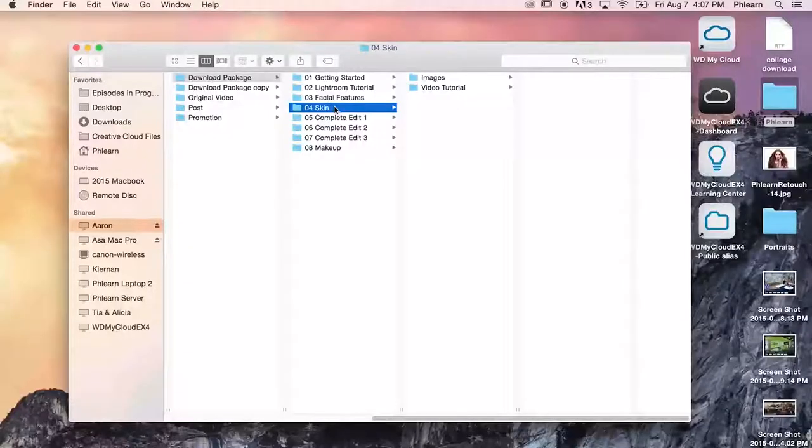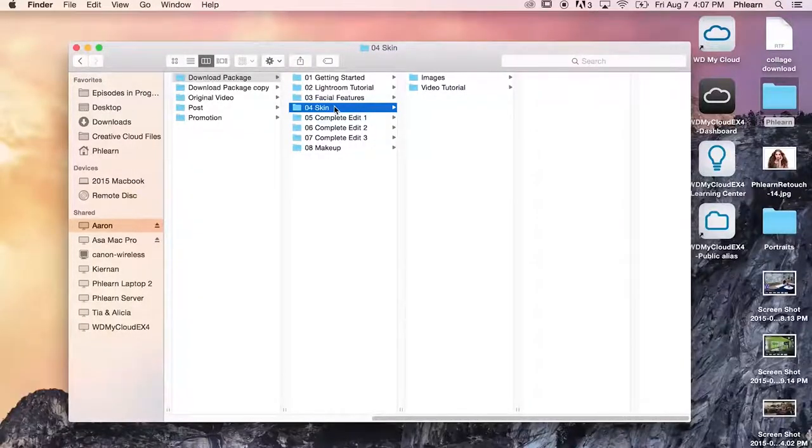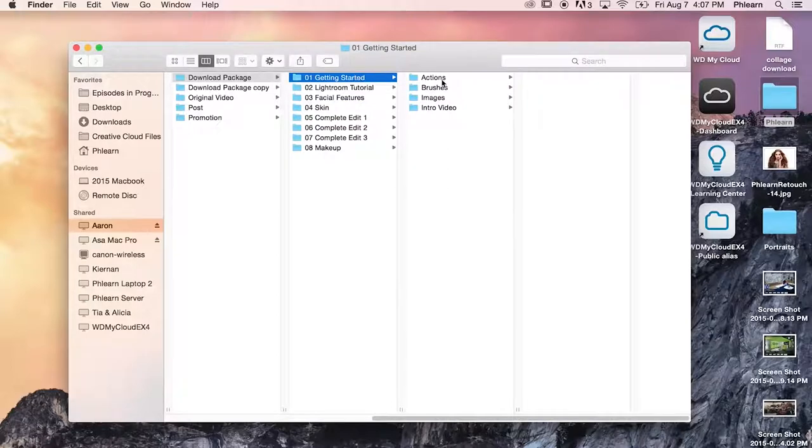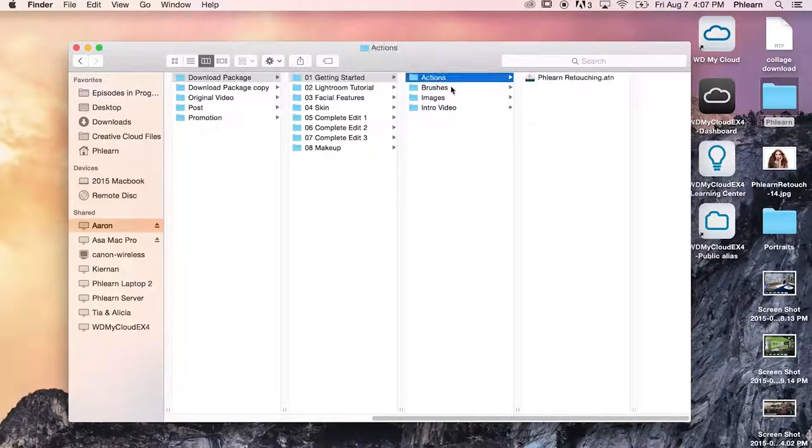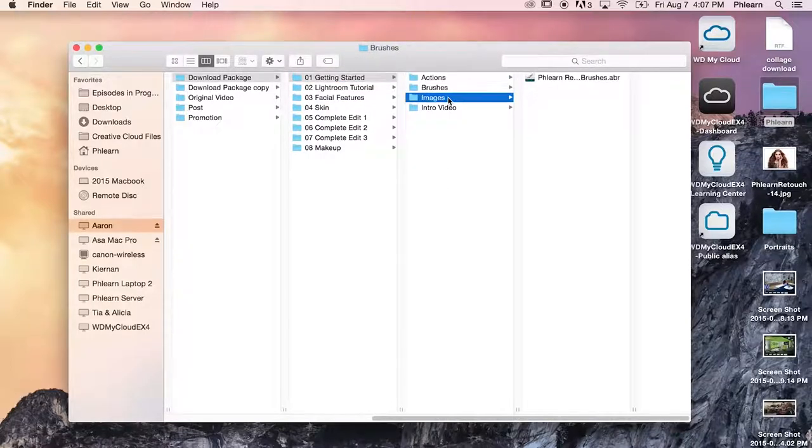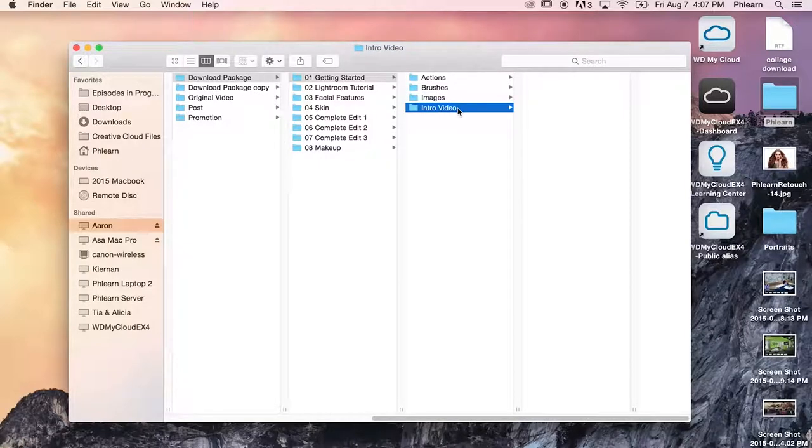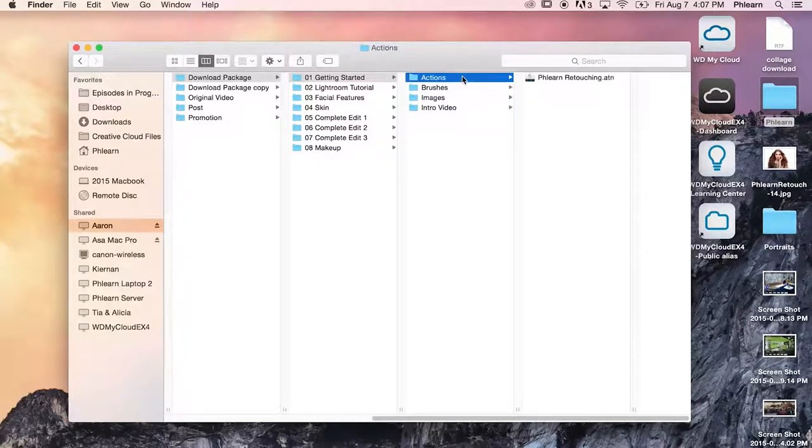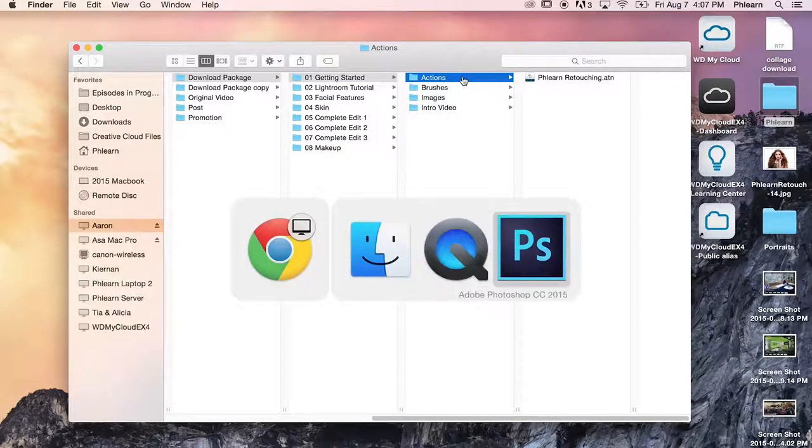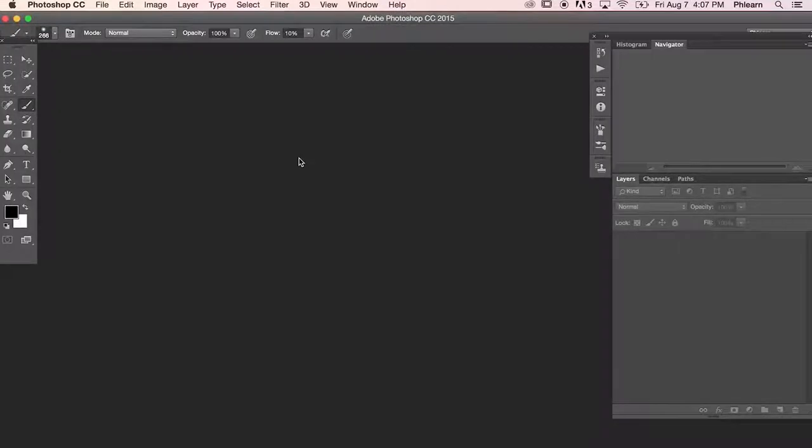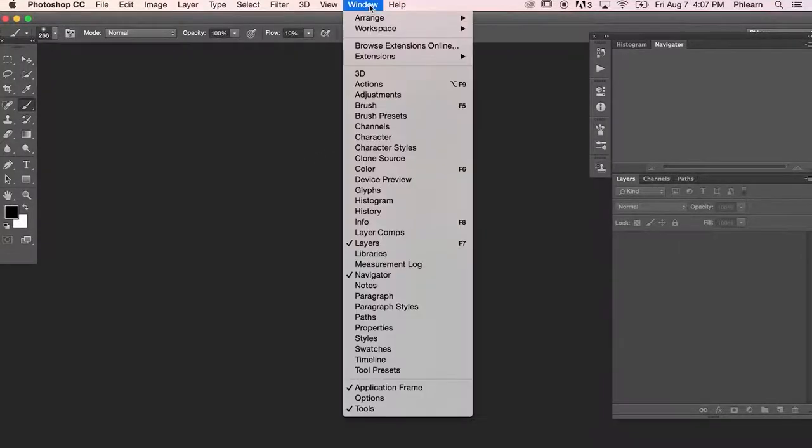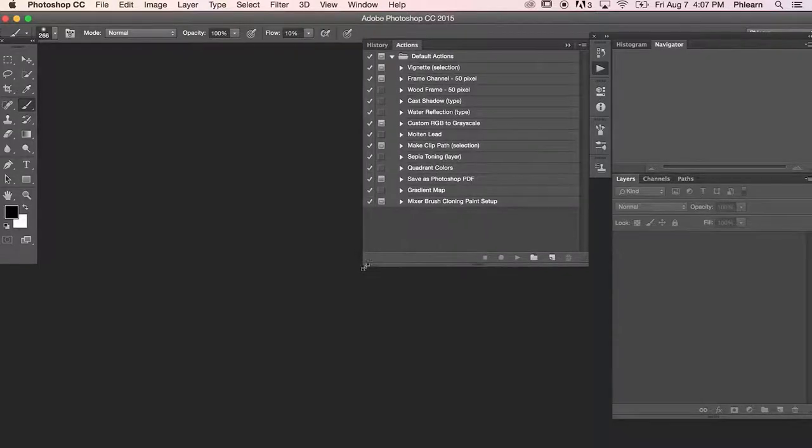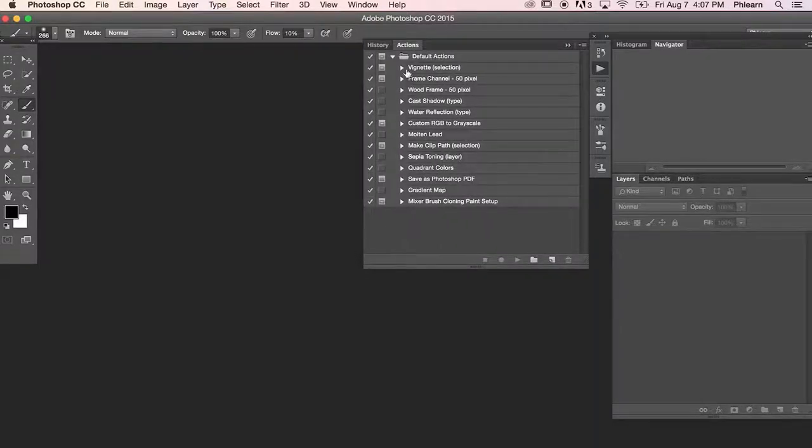Alright guys, so right now we're in the getting started section. Let's go over to getting started and you're going to see we have actions, brushes, images, and intro video which is what you're watching right now. We're going to go ahead and show you how to load your actions. Now the easiest way to load the actions, let's go ahead and open up our Photoshop. Here we are in Photoshop, we're going to go to window and down to actions. There we go. So we have our actions dialog now.